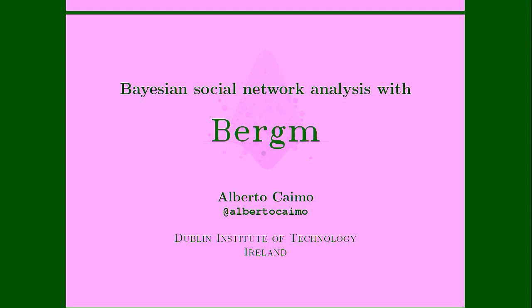Okay, welcome everybody to this social statistics session. Our first speaker today is Alberto Caimo, and he's going to be talking about Bayesian social network analysis with Bergm.